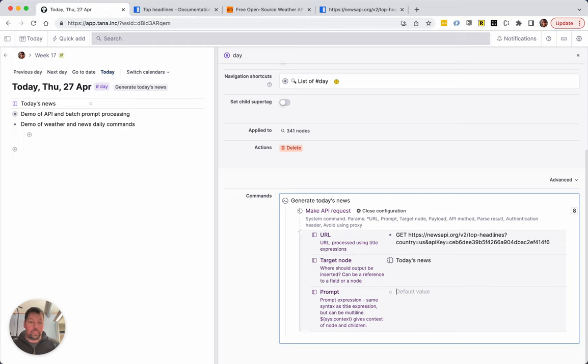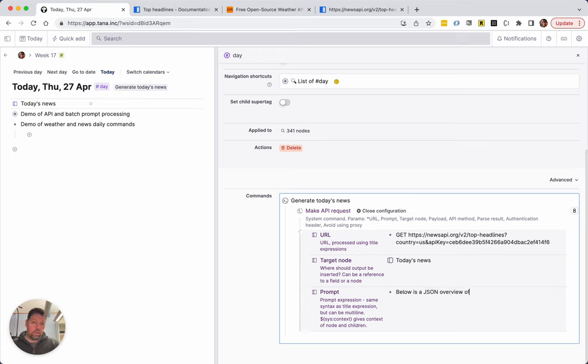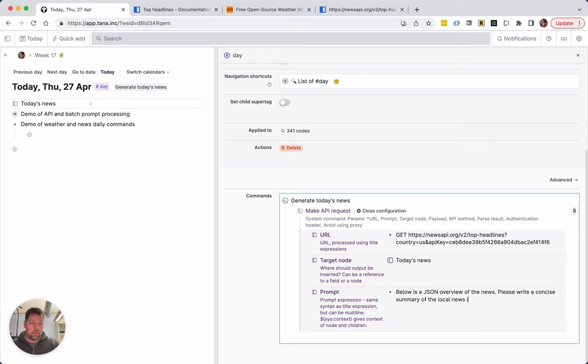We can also supply a prompt that will be sent to GPT. Basically what it'll do is it'll first fetch this JSON, then it will take it and send it to GPT with a prompt. So the prompt will be: Below is a JSON overview of the news, please write a concise summary of the local news.